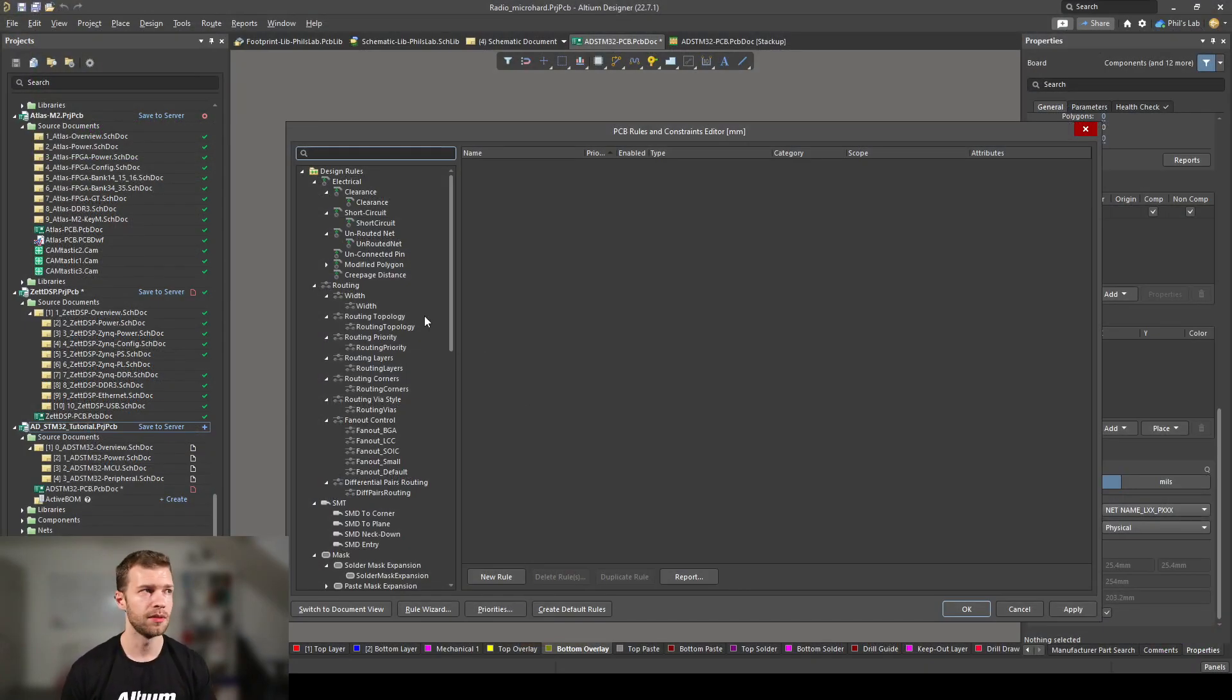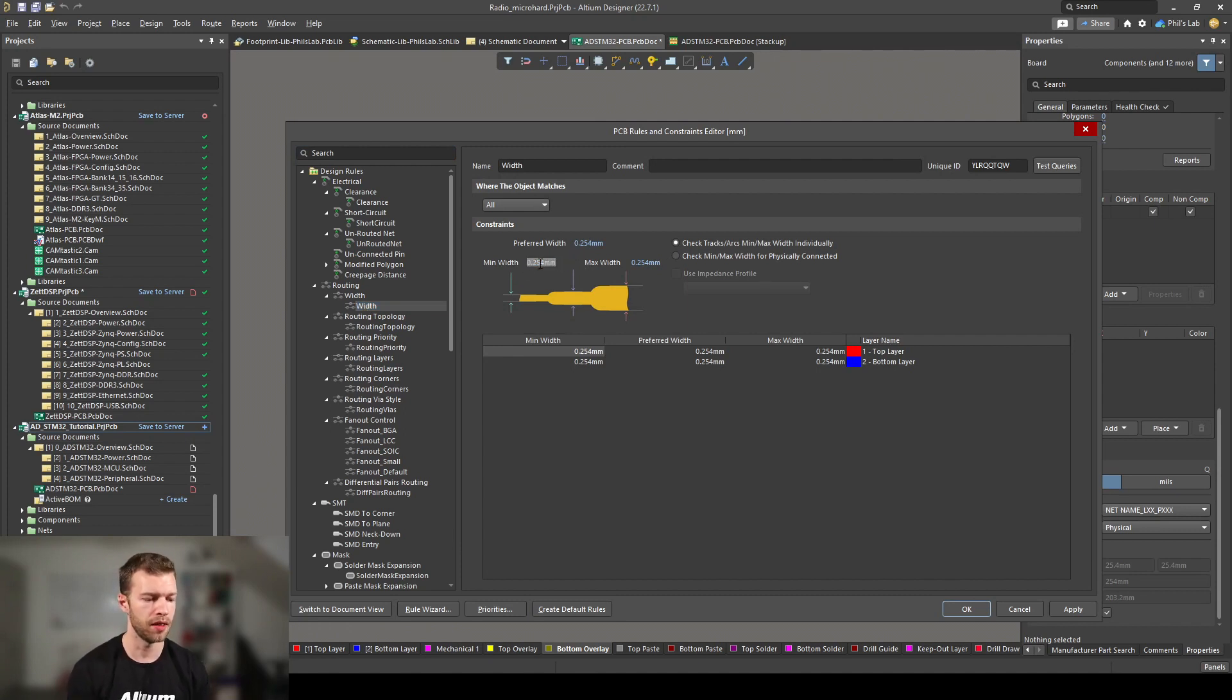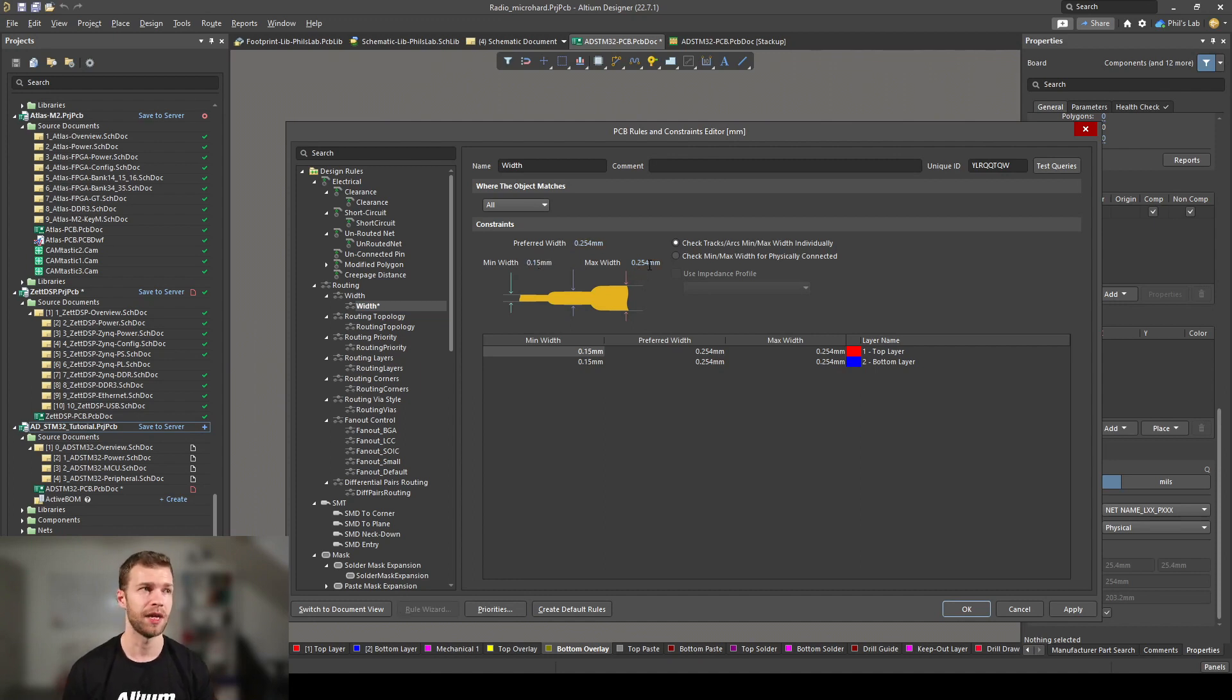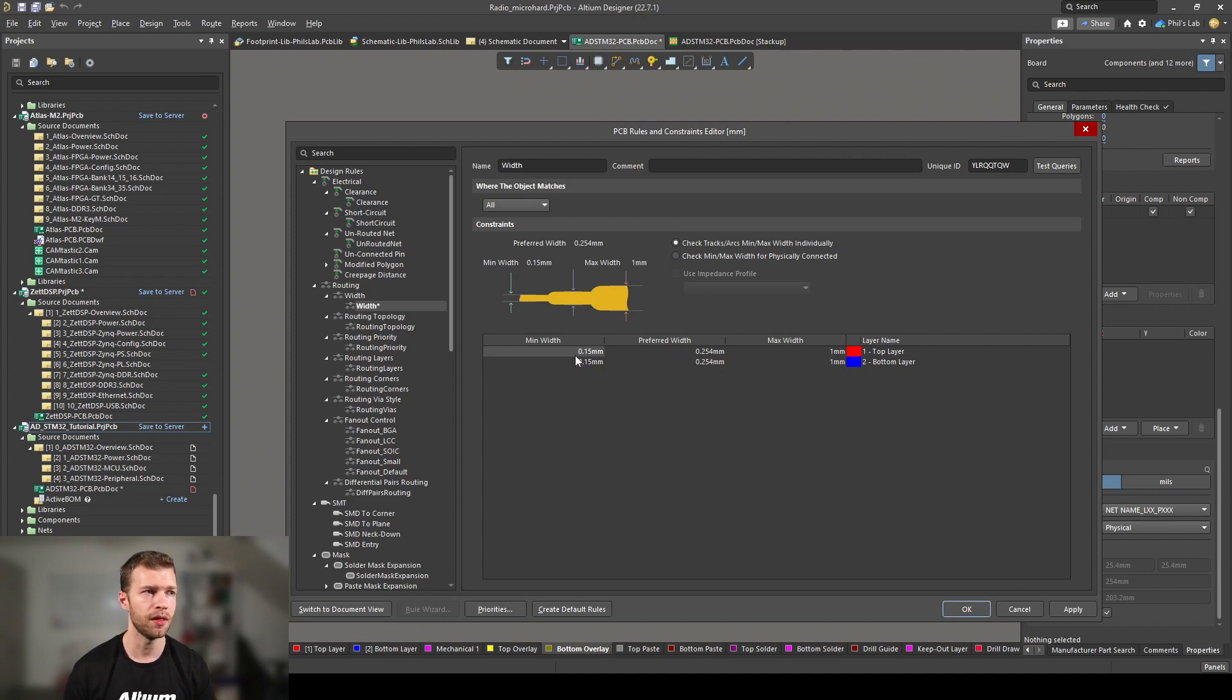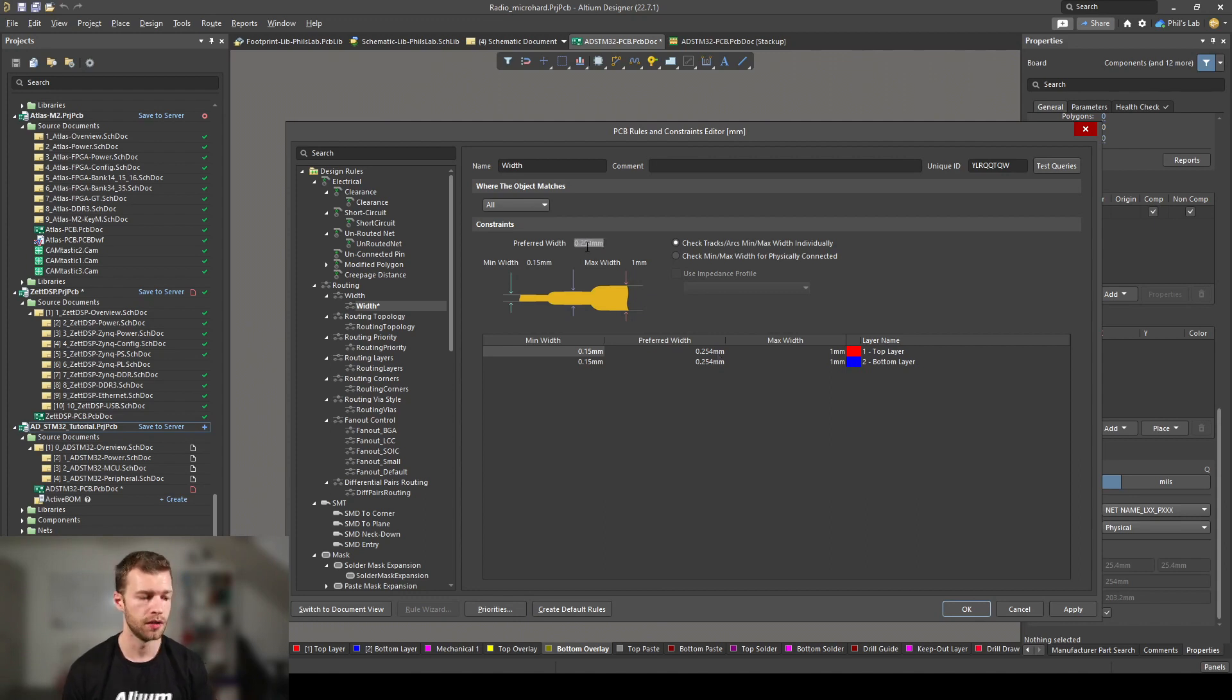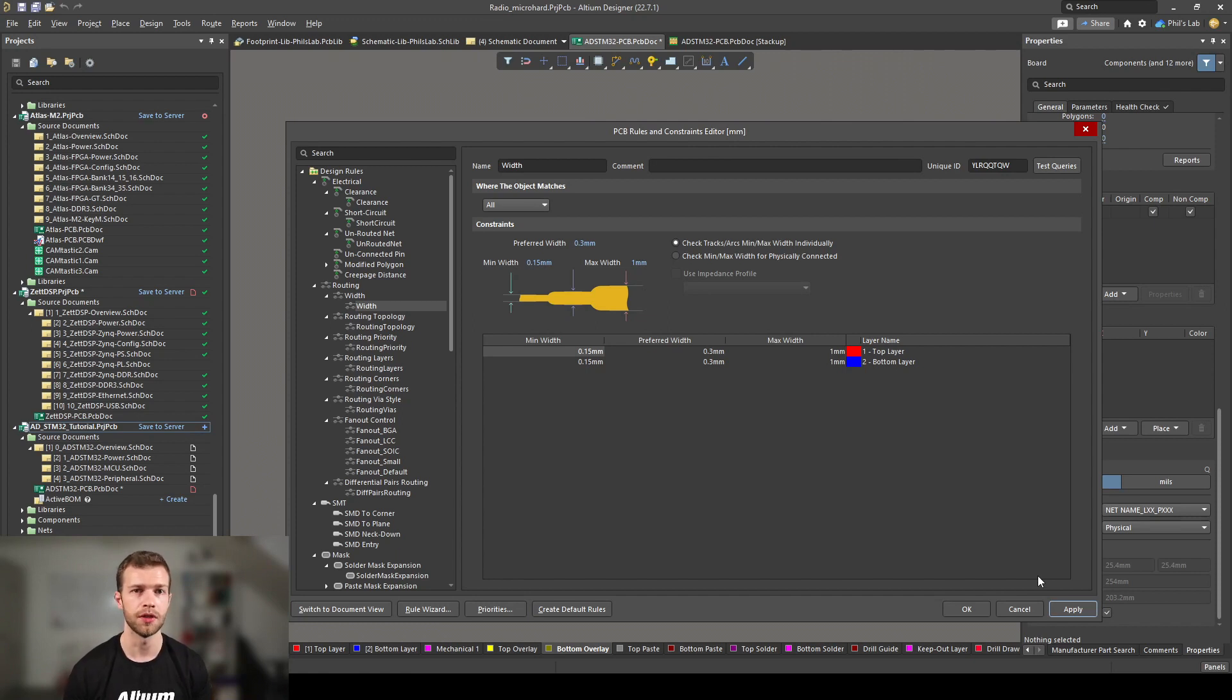Going back to Altium Designer, we need to find the minimum width, and that's on the routing on the left side width. The easiest way is typing in the top here, say minimum width is 0.15 millimeters. For maximum width, we don't really have a maximum, but I typically just set that to one millimeter. You can see in all the layers now, we've set our minimum width 0.15 and our maximum width to one. Our preferred width I just set at 0.3 millimeters. Click apply to save.